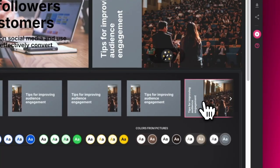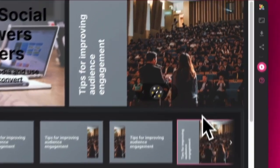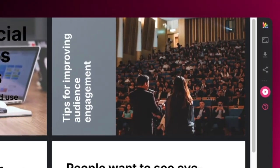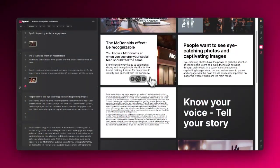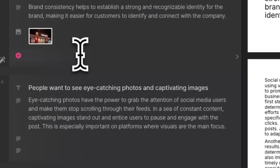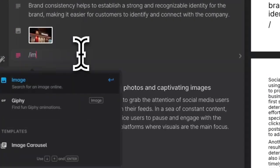Now that you've added an image, reformatting again opens all kinds of new possibilities. Adding a second image is easy — just type forward slash image or choose images from a component tool.